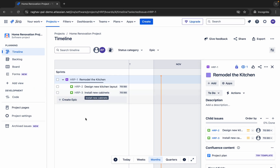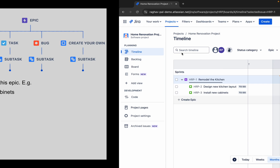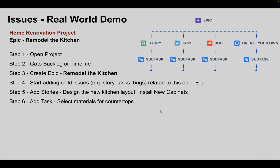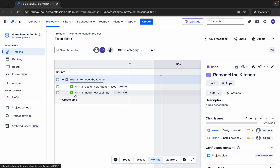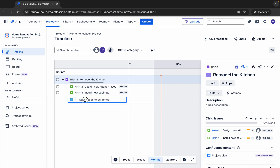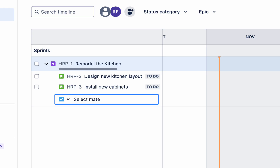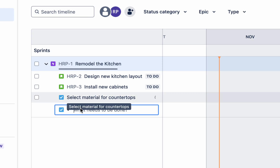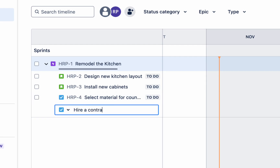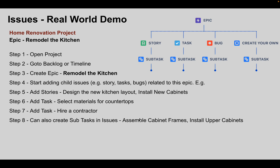We can also add tasks such as 'Select Material for Countertops' and 'Hire a Contractor.' So I'll add those two tasks as well. Within stories and tasks, we can have subtasks based on the work being done — if we're working on a story and see there's a subtask to be done, we can add one.